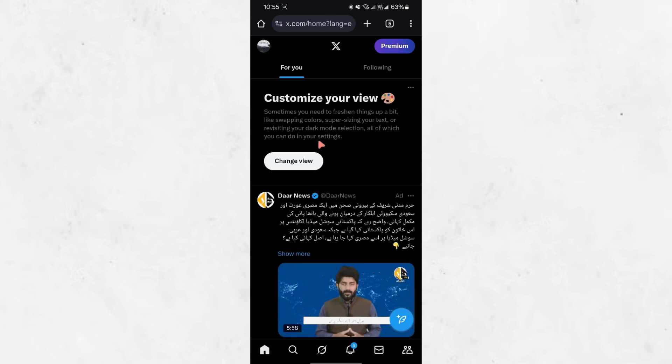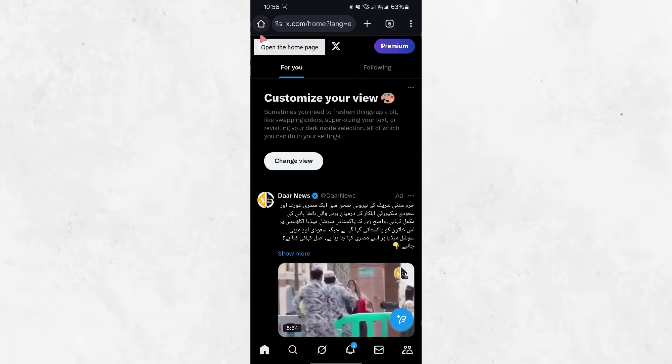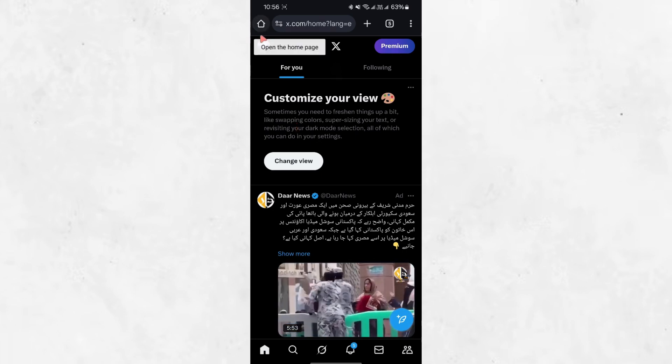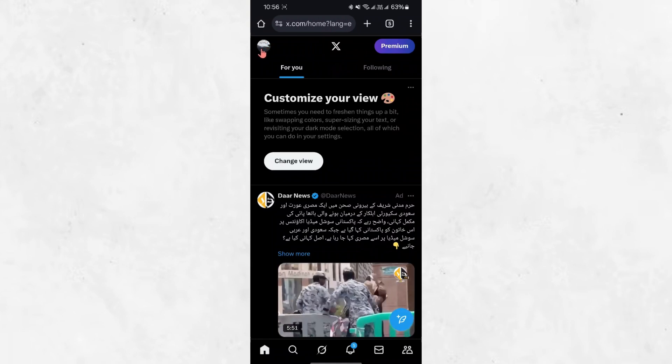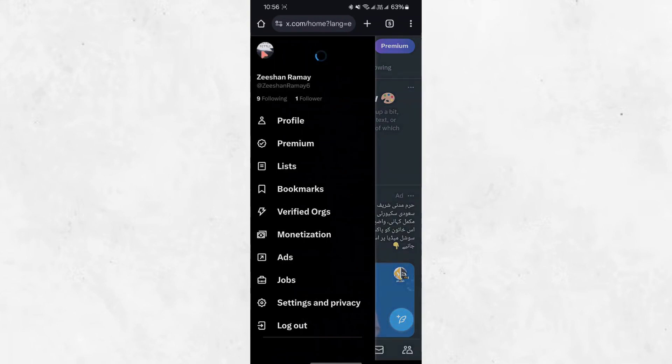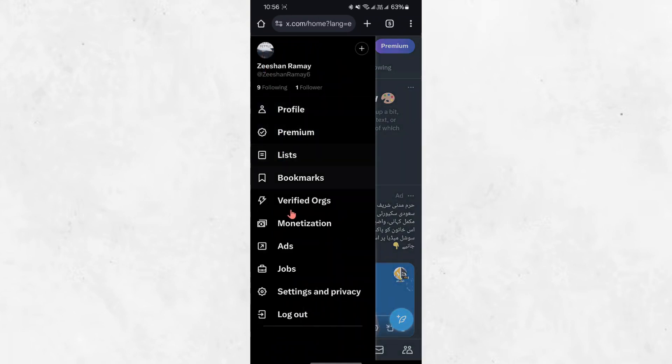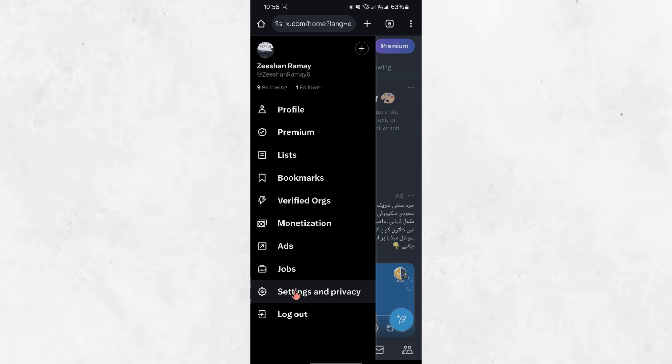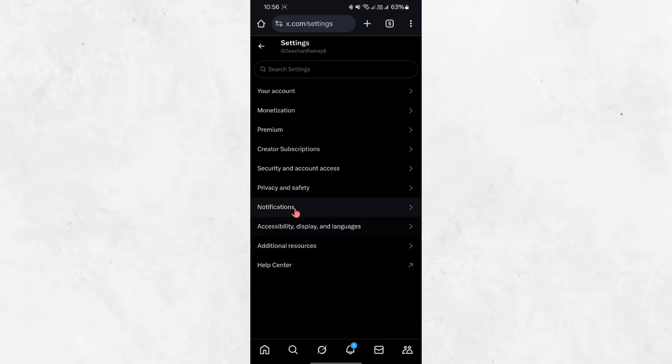Once you are on the website, log in to your Twitter account if you are not already signed in. After logging in, tap on your profile picture in the top left corner of the screen. A menu will appear on the left side. Scroll down and select Settings and Privacy. This will take you to the main settings page.